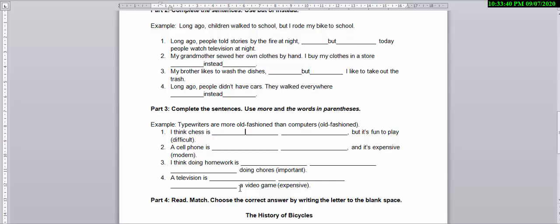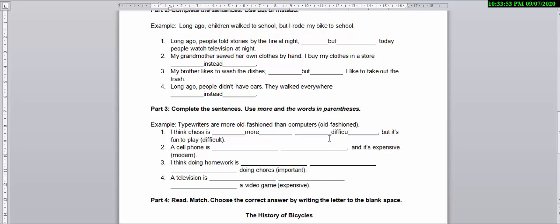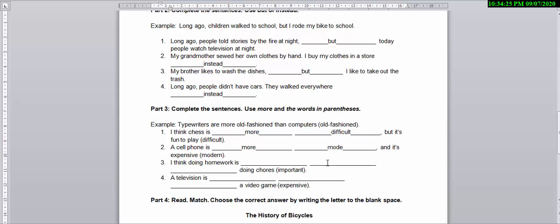First, you need to know you need to add 'more,' and the next word that you need to write here is 'difficult.' So it is going to be: I think chess is more difficult but it's fun to play. Next you need to add 'more' and 'modern.'